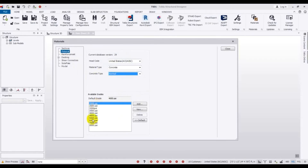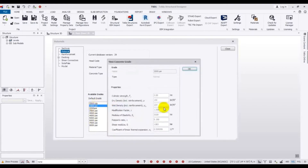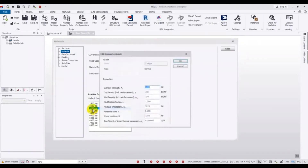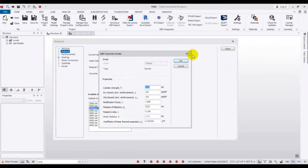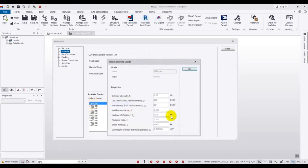From here you can select any concrete grade value — for example 2500 psi (3 ksi) or 3 ksi, anything. You can select any or you can add according to your requirement. If you want to see the value, for 3 ksi you can see it here, and for 2500 psi you can see the corresponding value here as well.